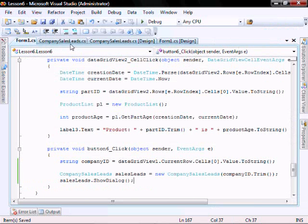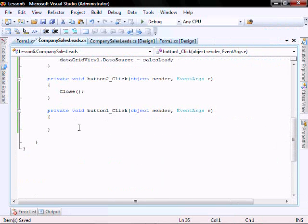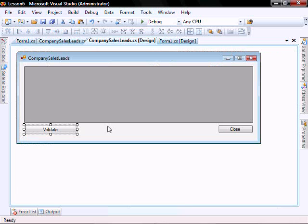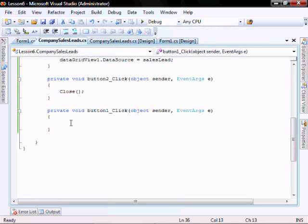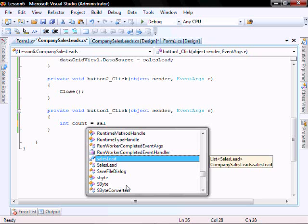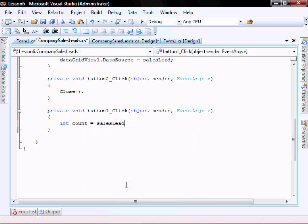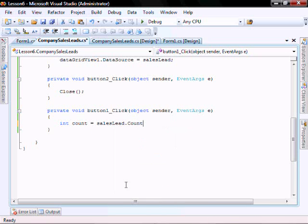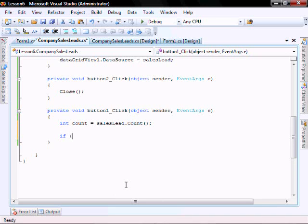So let's do one more thing before we start talking about encapsulation. Let's go to the validate button, double click on that. And let's type in this code: count equals salesLead.count, making sure we have data in there before we try and access it. If count is greater than zero.